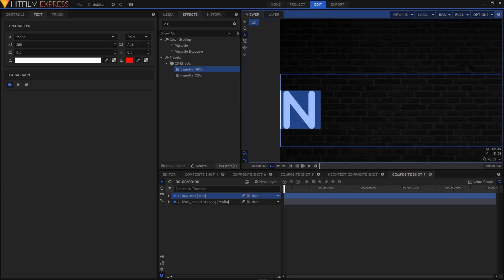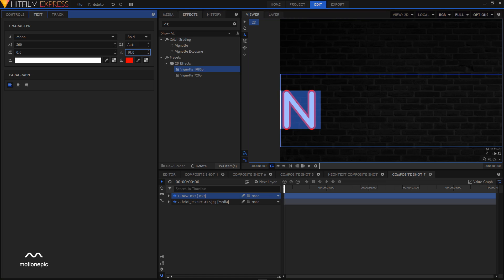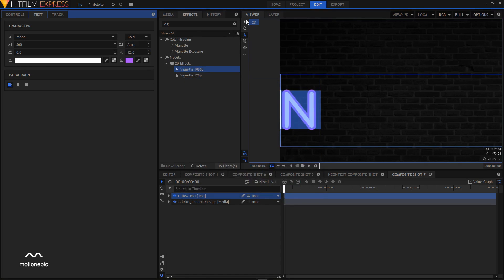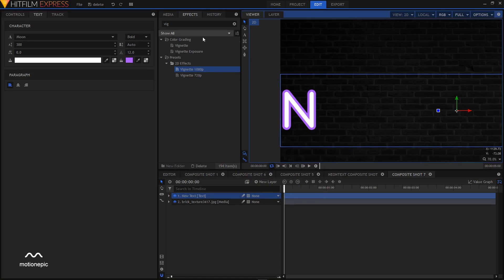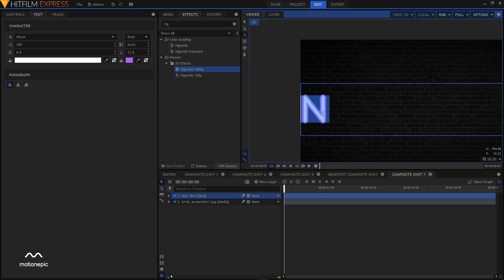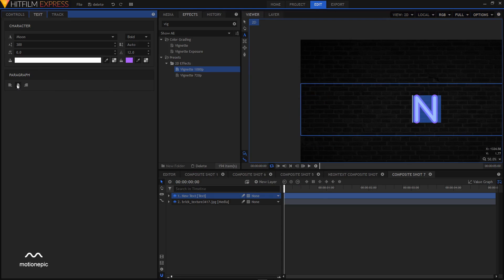Apply a stroke to this text by increasing the stroke value — I'll make it 12. Change the color, apply it, then click OK. Select your text and make sure it is center-aligned by clicking the center alignment icon.